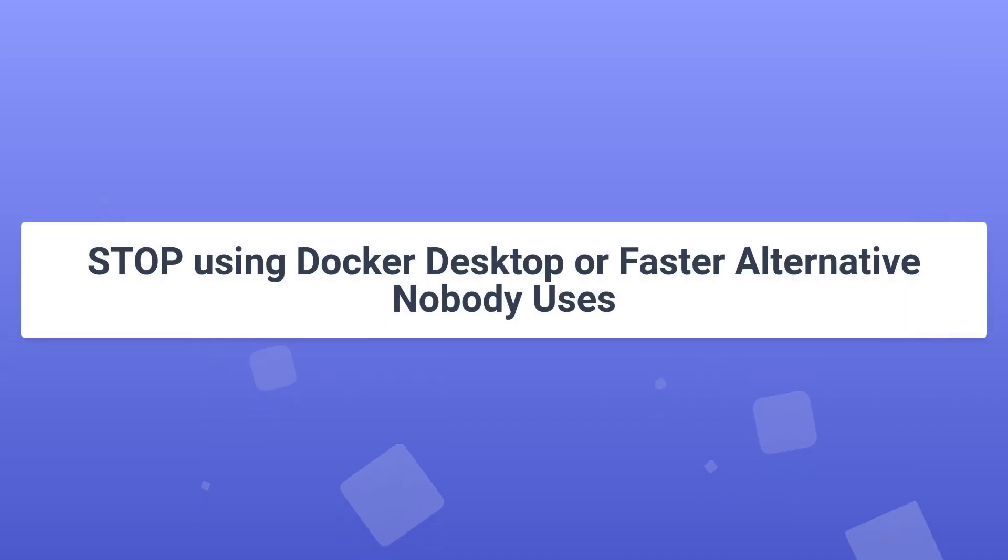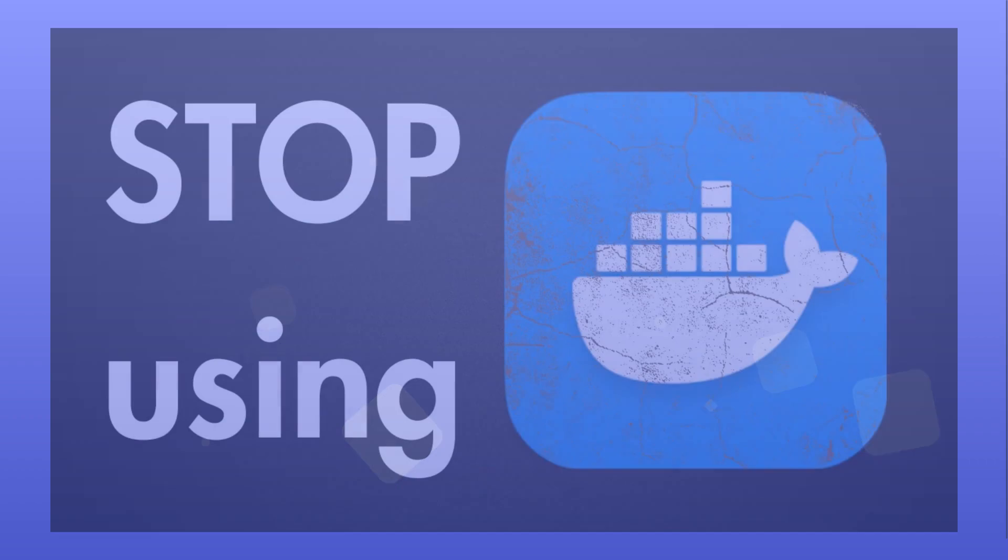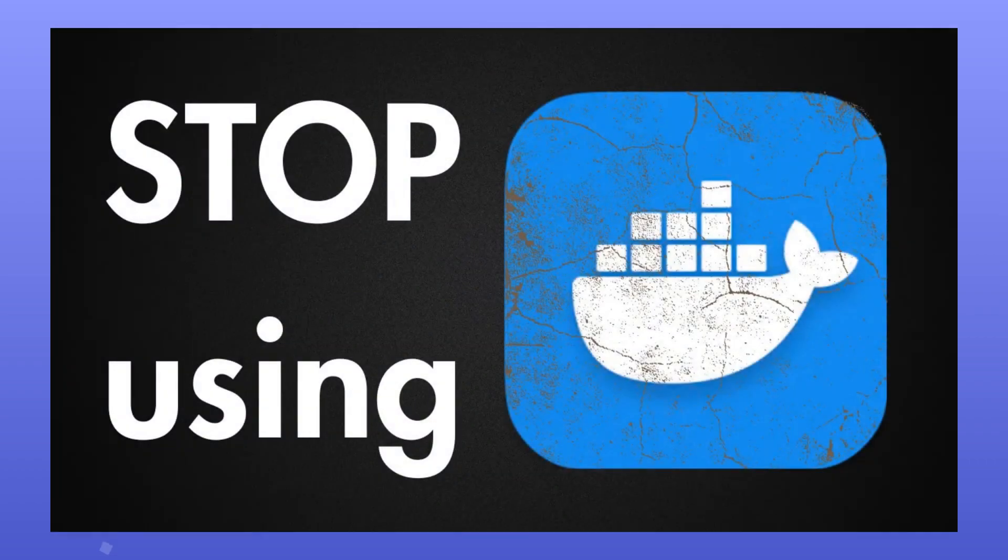Stop using Docker Desktop for a faster alternative nobody uses. I stopped using Docker Desktop a while ago, and I haven't missed it at all.